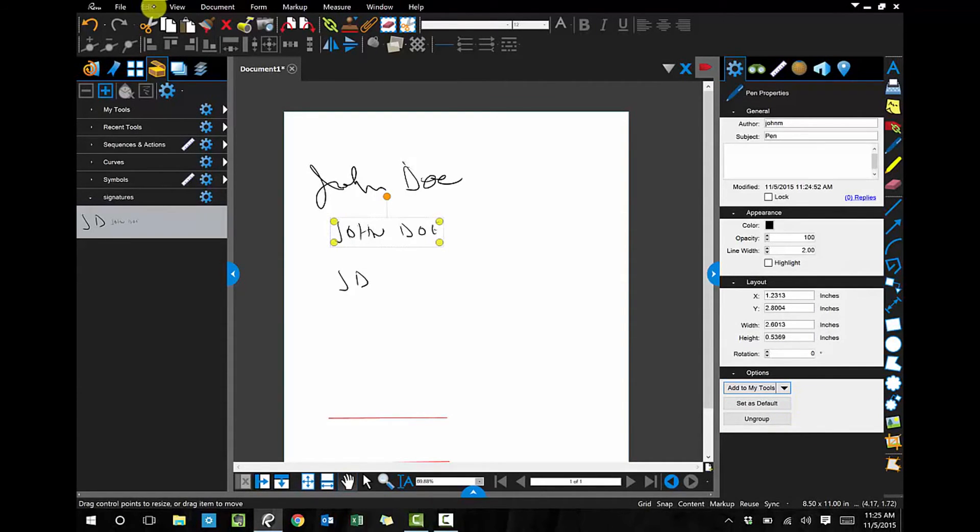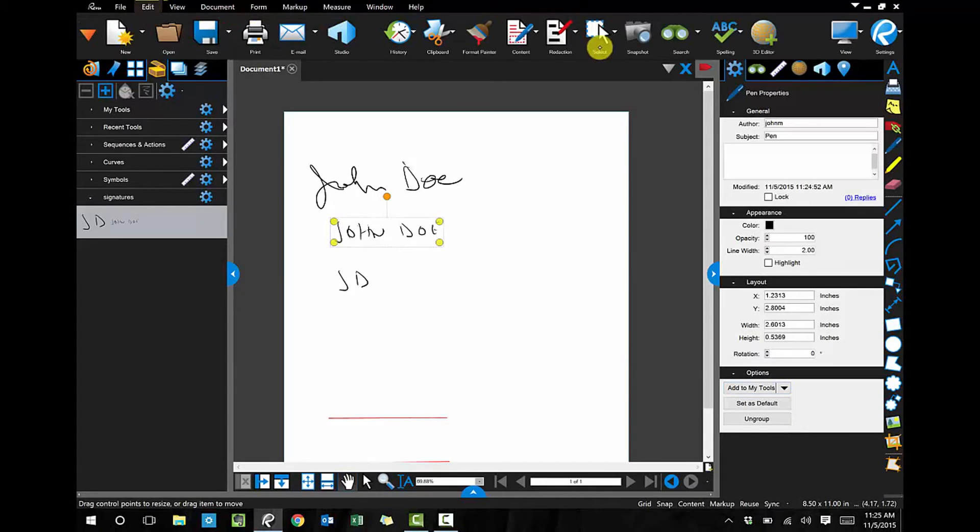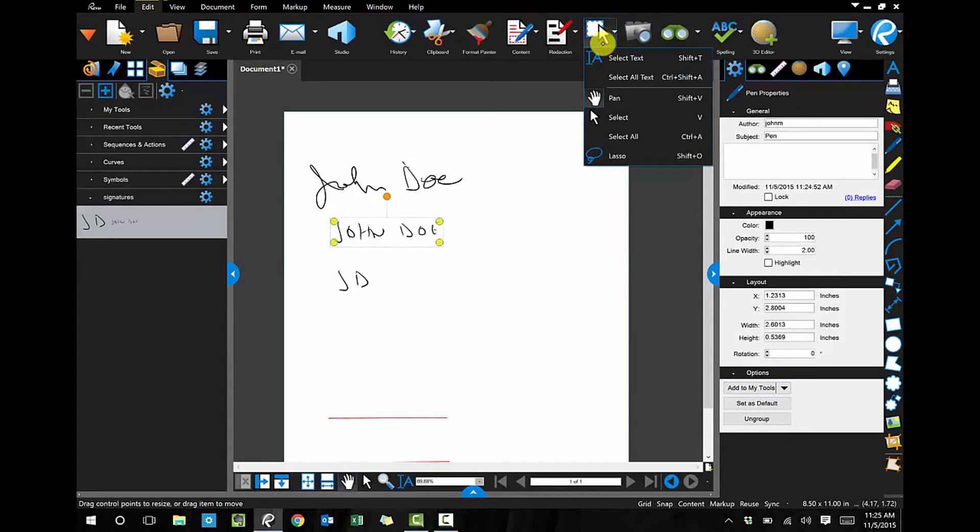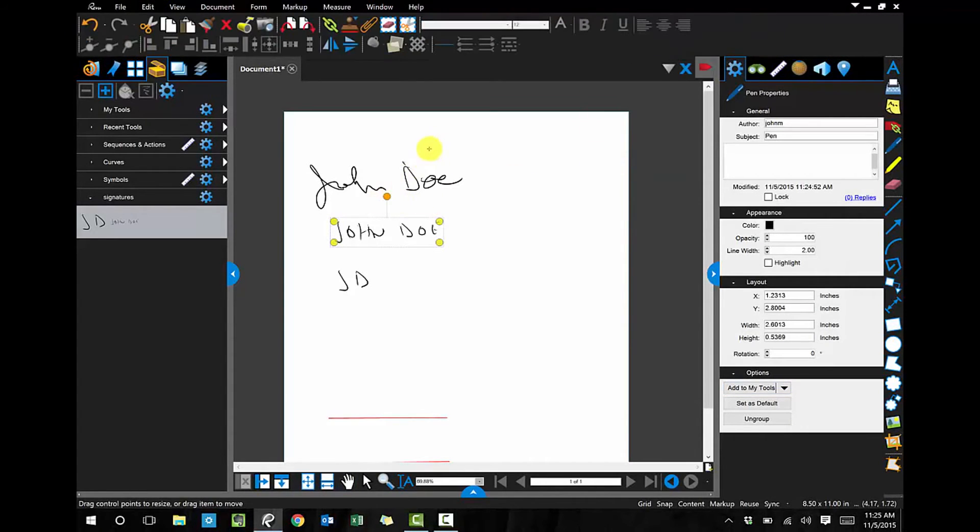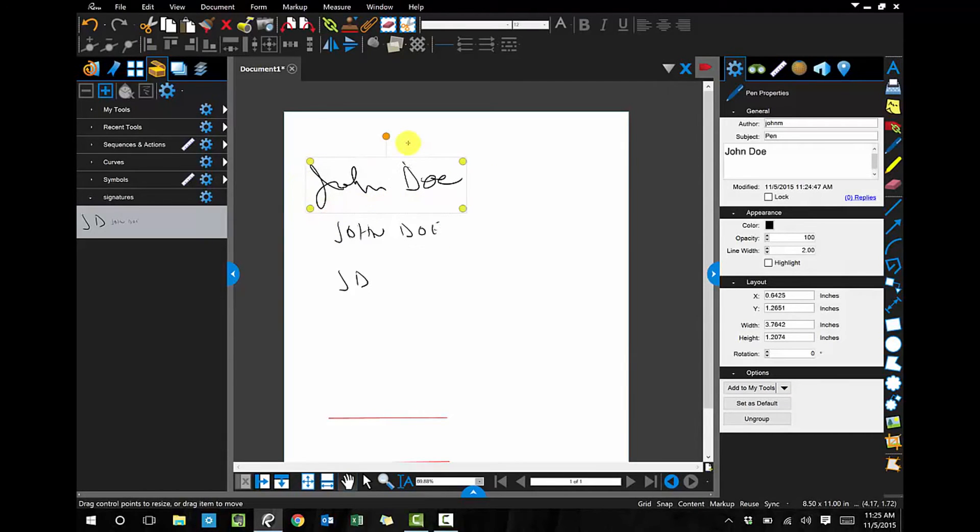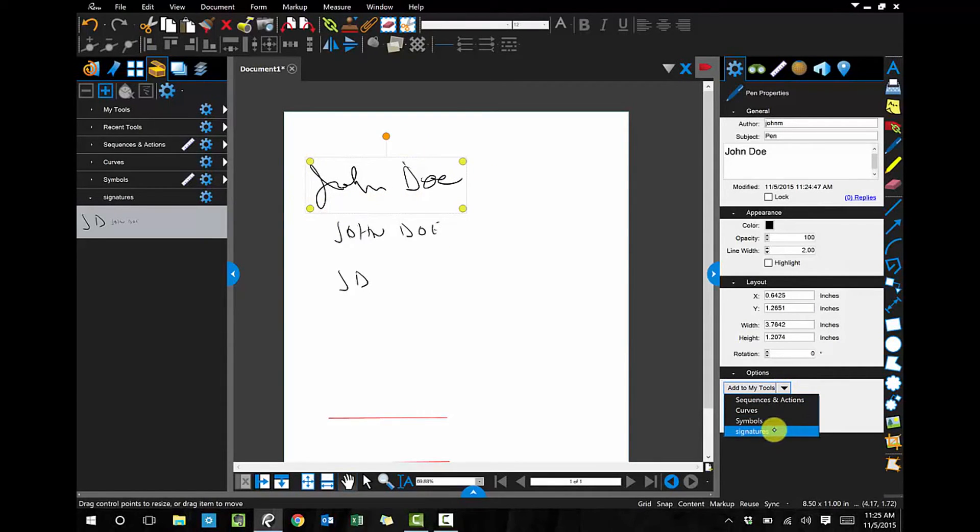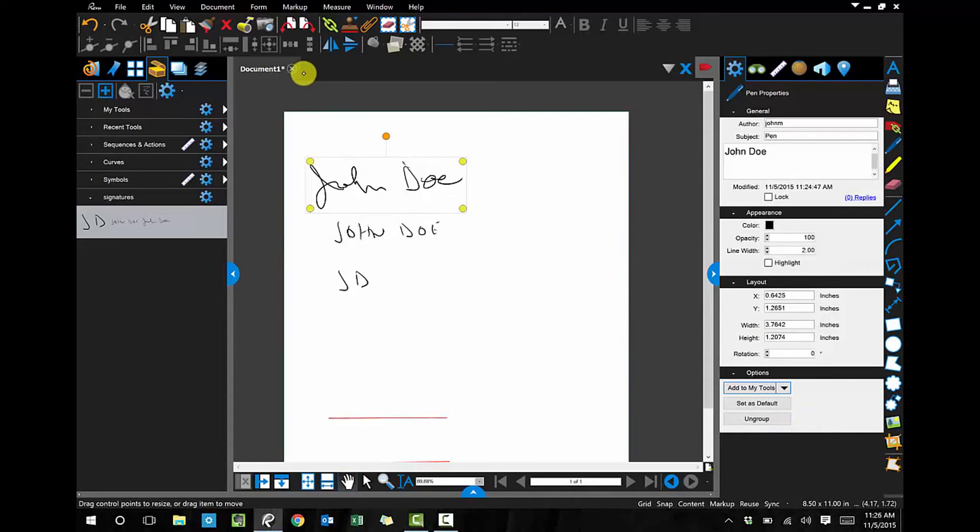And then lastly, I'm going to get my actual signature. There we go. So let's do that, or add that to the Signatures tab, and we're done.